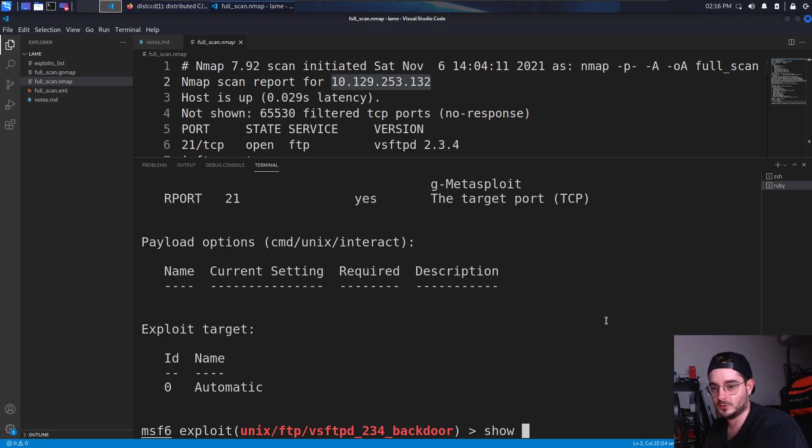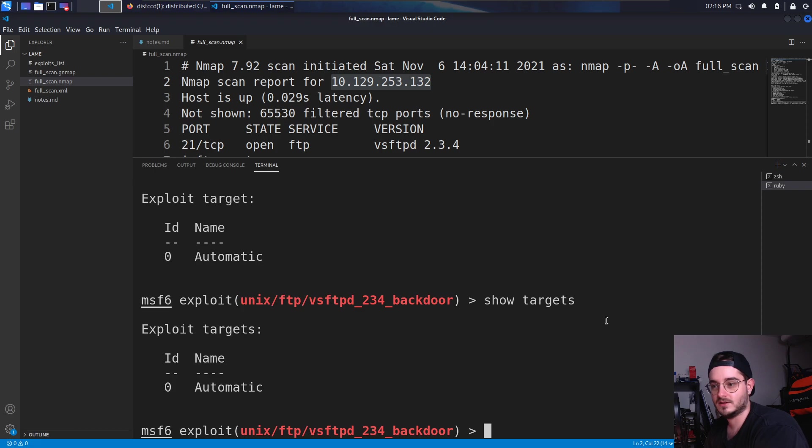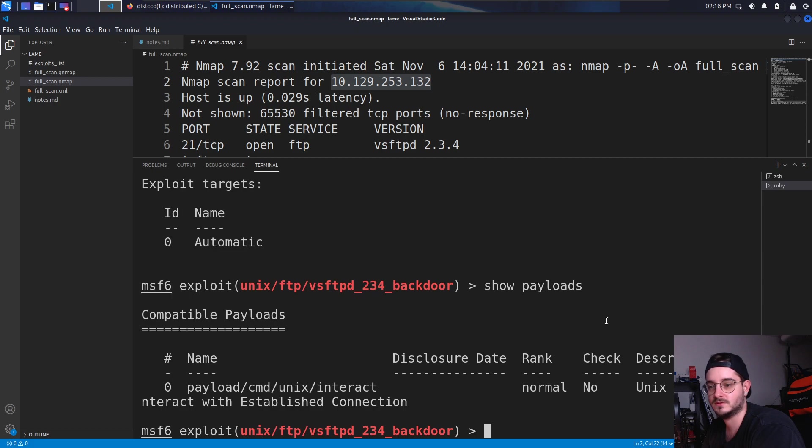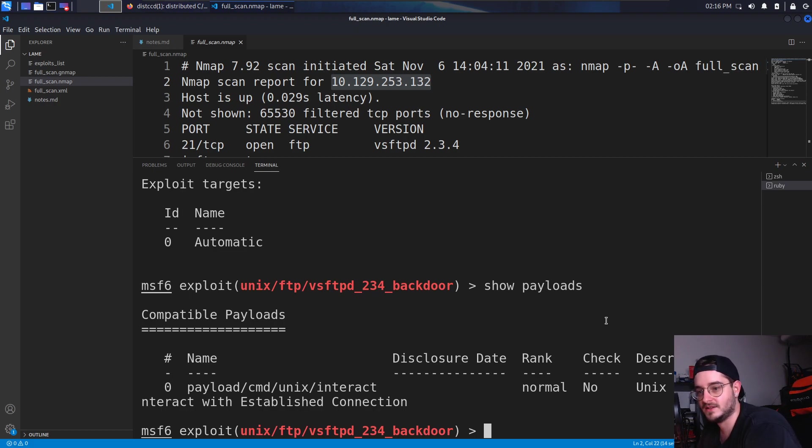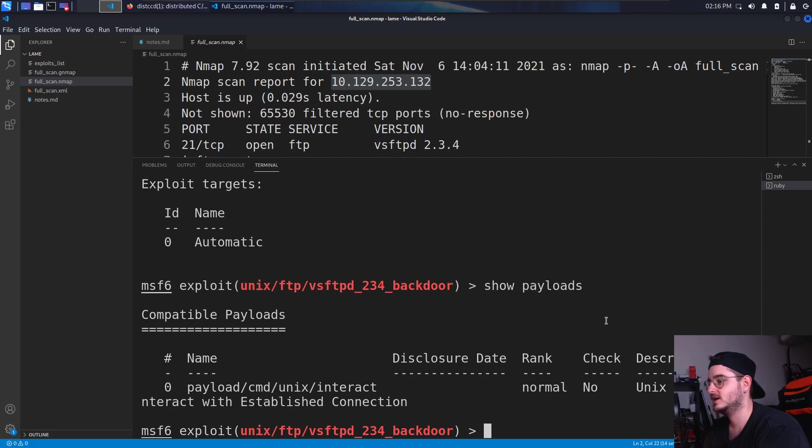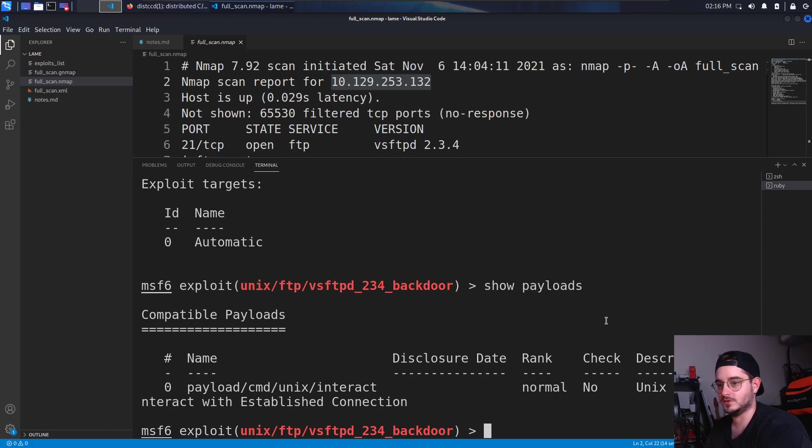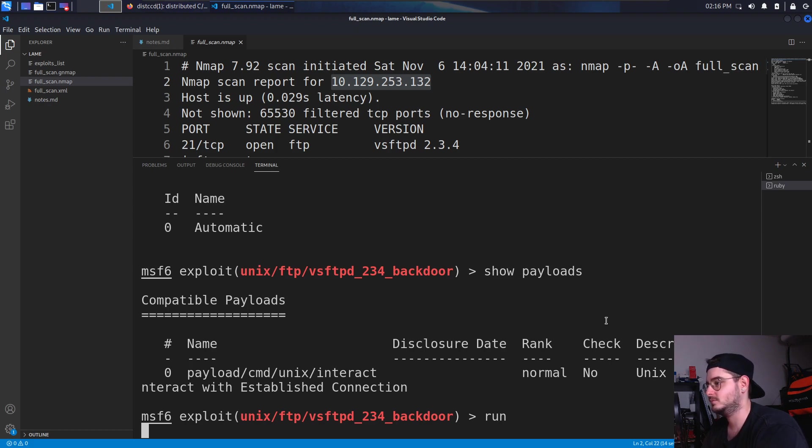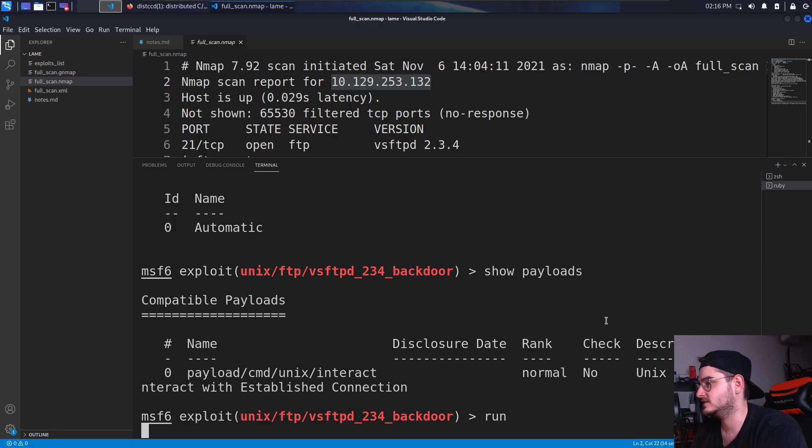Let's show the targets. We have automatic. Let's show the payloads. Interact with established connection. All right. Now let's just run it. There is not much that we can set in this exploit.